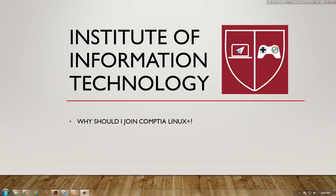With CompTIA's Linux Plus, powered by LPI certification, you'll acquire the fundamental skills and knowledge you need to successfully configure, manage, and troubleshoot Linux systems.